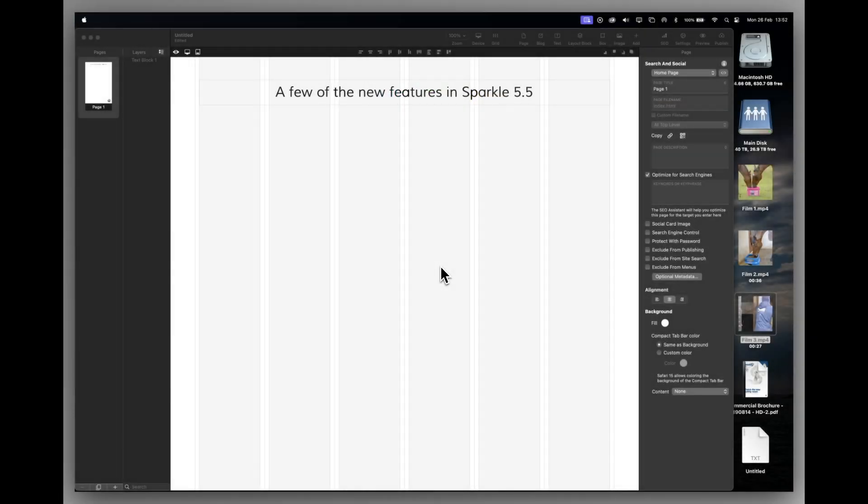Hello and welcome to a new video on the new Sparkle 5.5 release. Here I just want to show you a few new items that have appeared in Sparkle 5.5 to show you what's been updated roughly. It doesn't include everything, but it should show you a few useful new features.